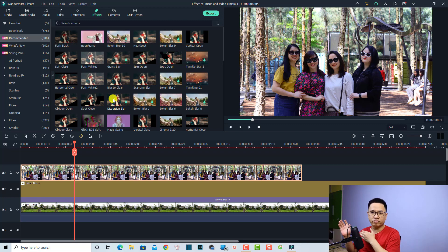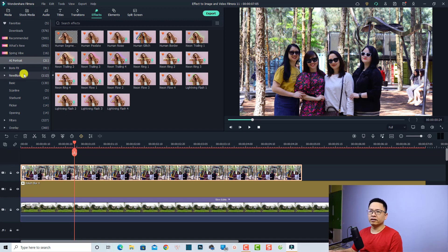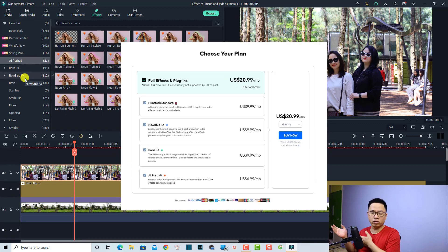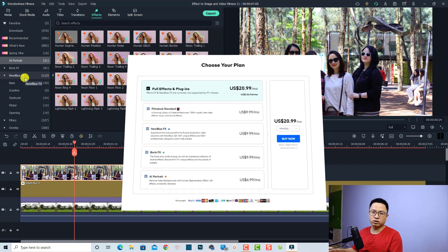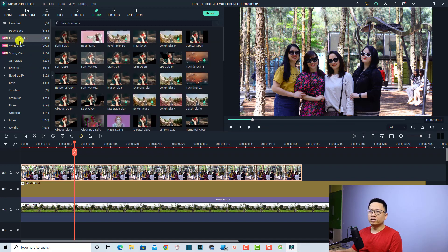You have to purchase a subscription from Filmstock. For example, in the AI portrait section, you will see some paid effects with that button — you cannot use them. And Boris FX and New Blue FX, you cannot use those either. If you want to use them, you have to purchase a subscription from Filmstock, which costs about $22 per month. So in order to add a special effect to your video or image, go to the recommended folder and download the effect you want to use.